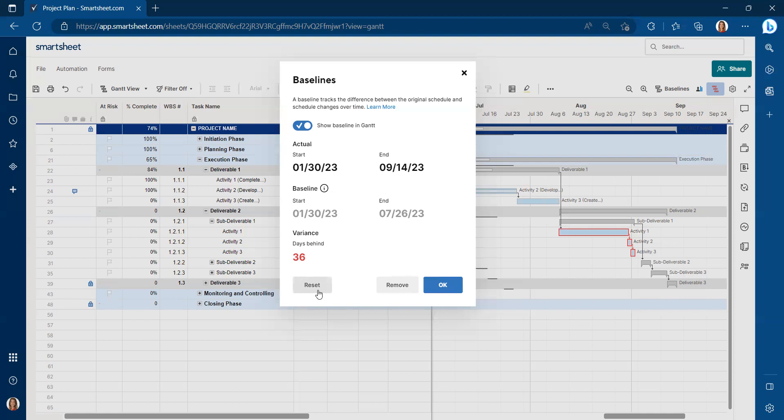So let's say we just got an approved change request. Our project sponsor said, yes, we need to make sure that we're delaying the project by three months. We all agree it's the best case scenario for this project.